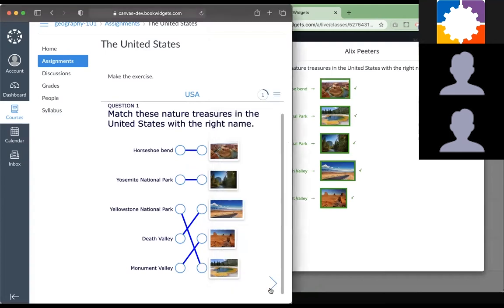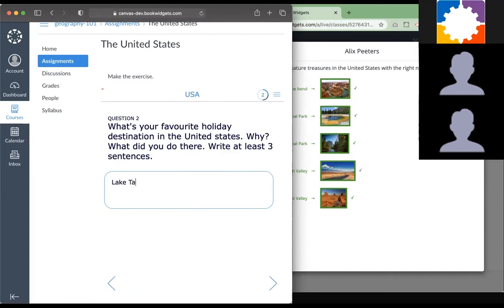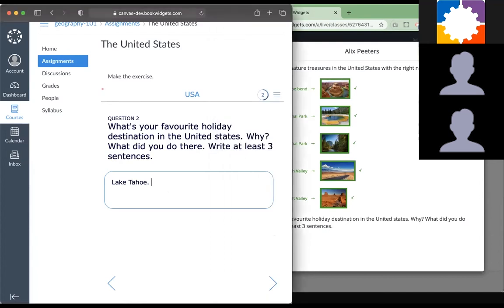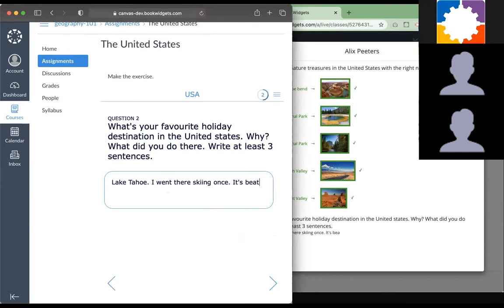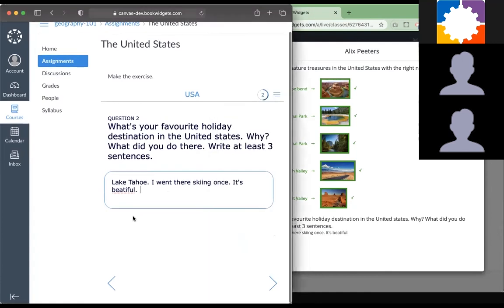I'm going further as a student here. What's your favorite holiday destination? This actually is a question type that is not automatically graded. It's easy to follow up live as well, to just see what they are writing down. Lake Tahoe. You can see that my student is typing it completely live. I went there skiing once. It's beautiful.